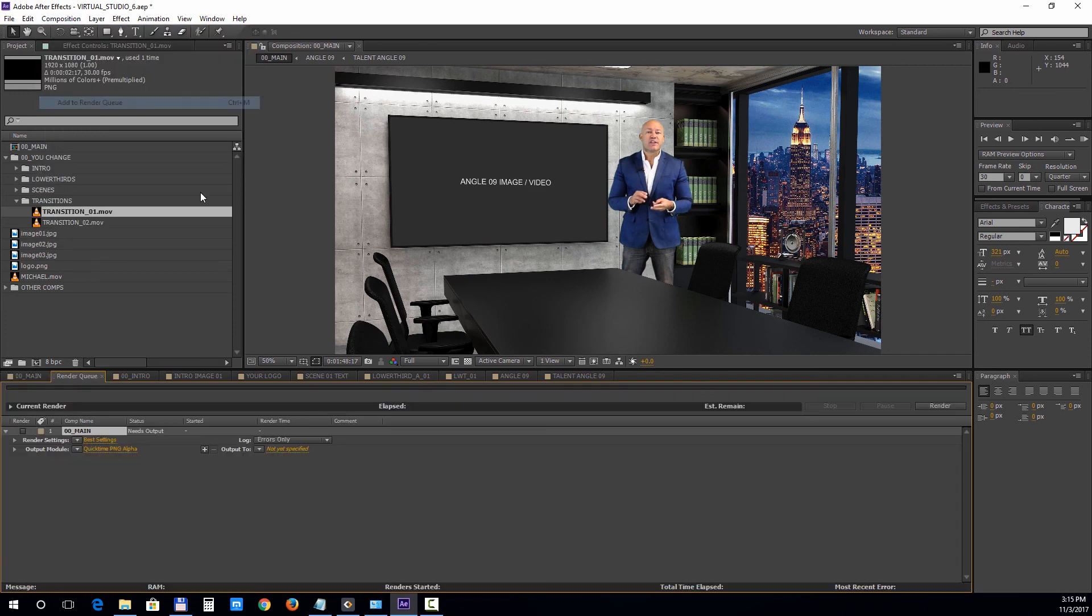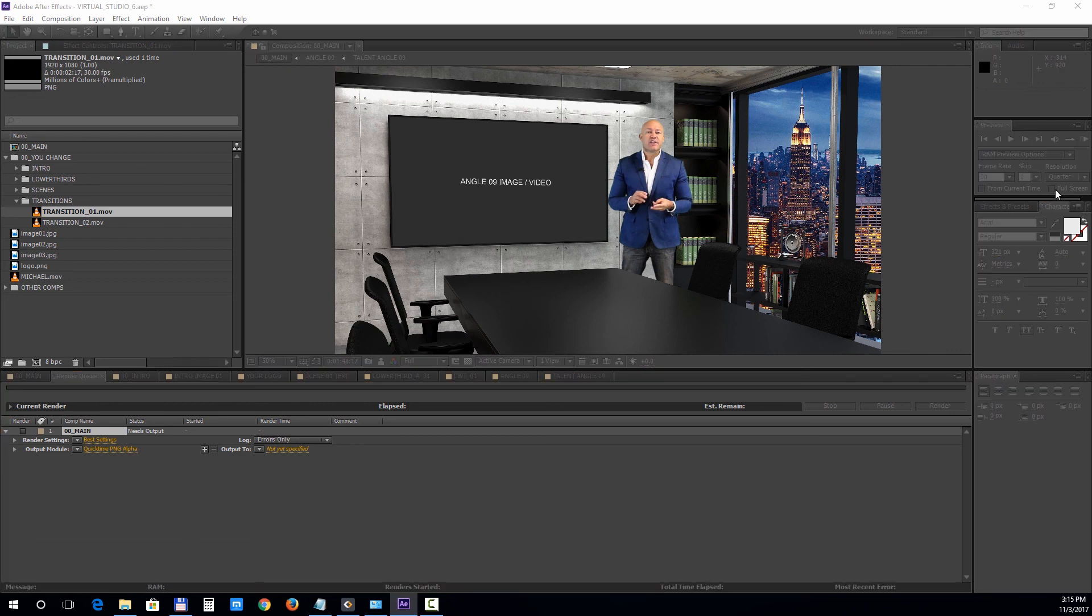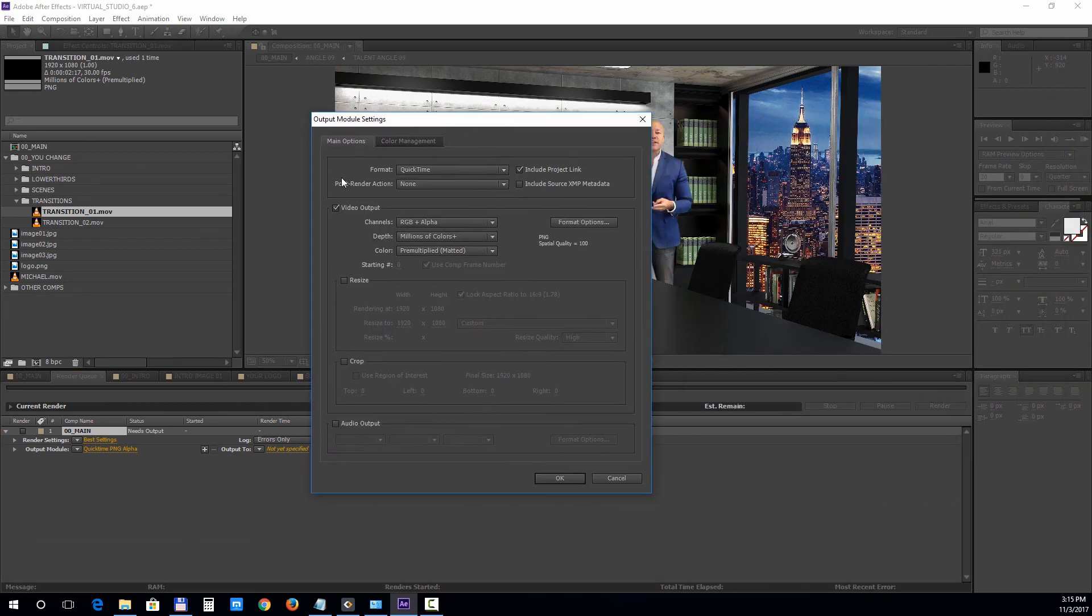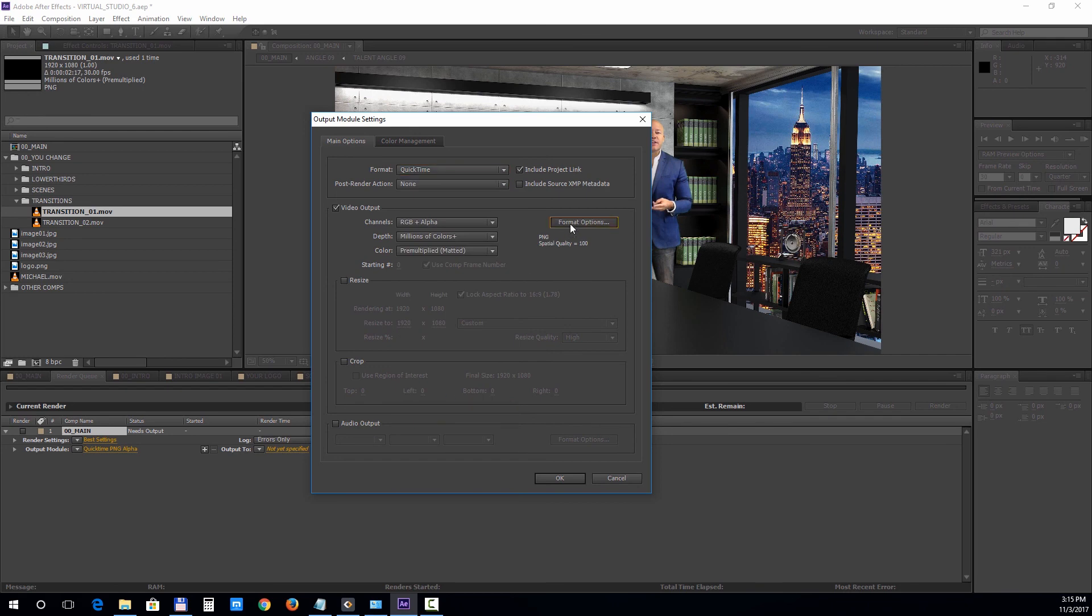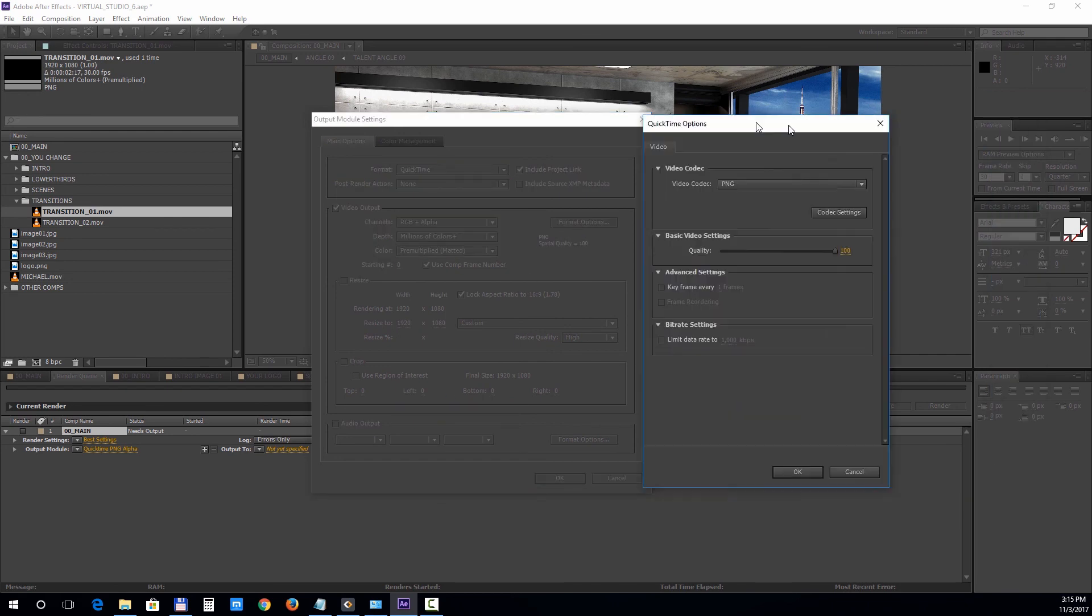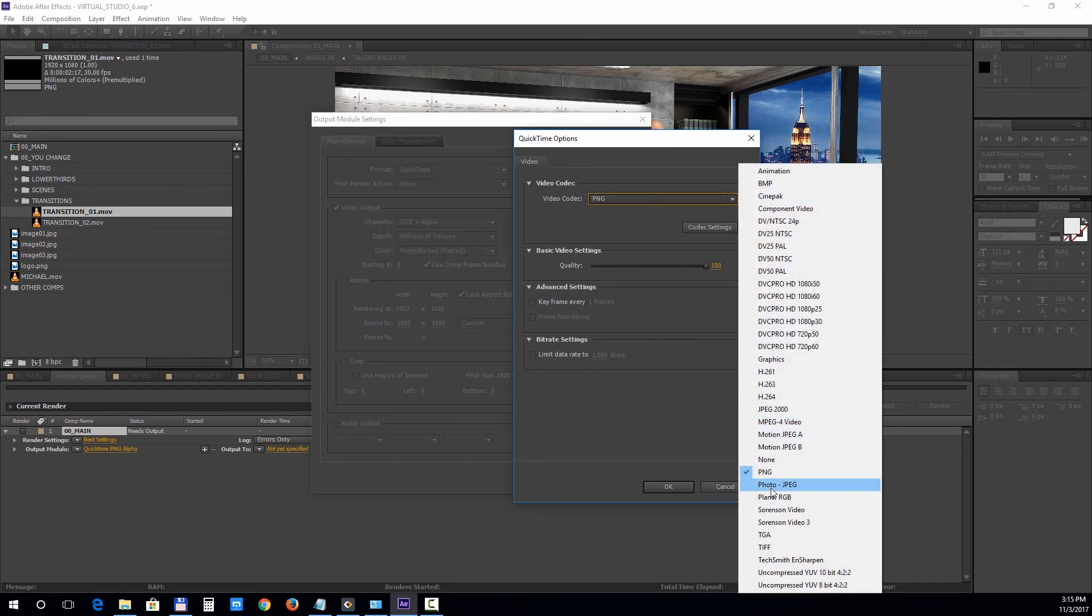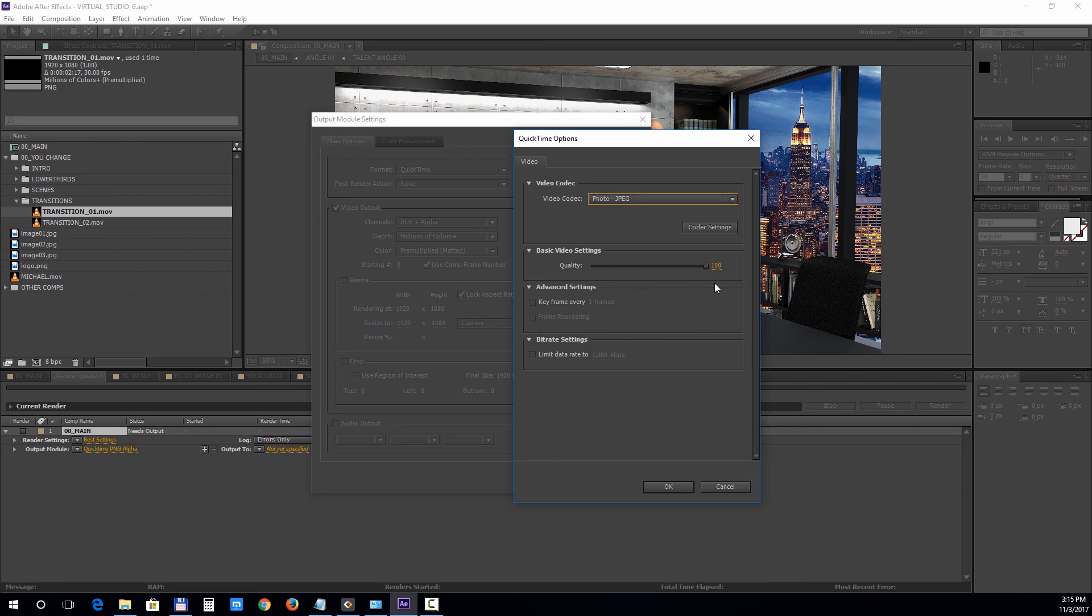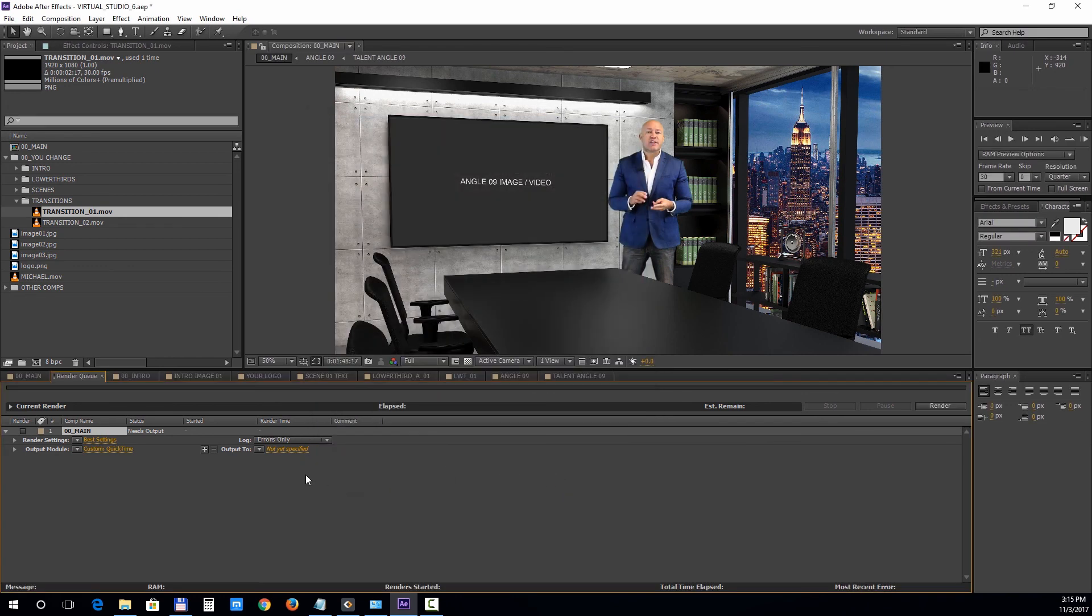Under output module choose format QuickTime. Format options, photo JPEG, quality 95. Check the audio output box. Hit OK and click next to output to set the destination path of your file. Then just click render.